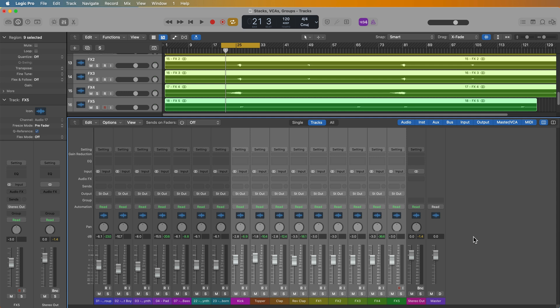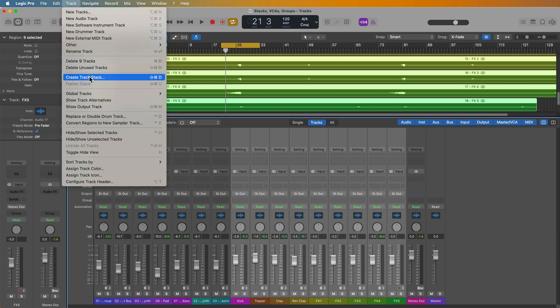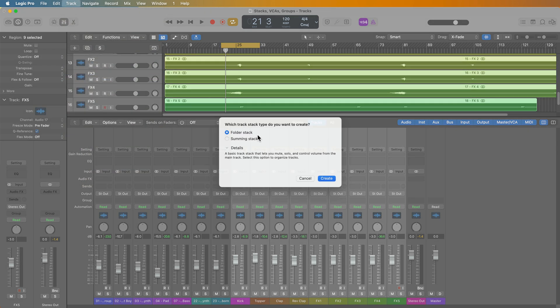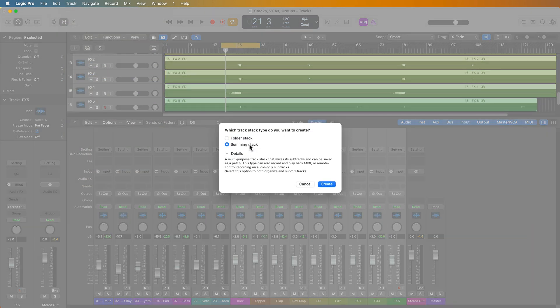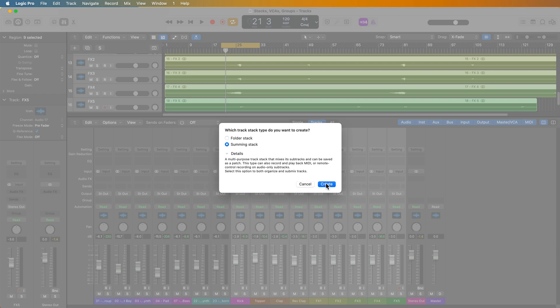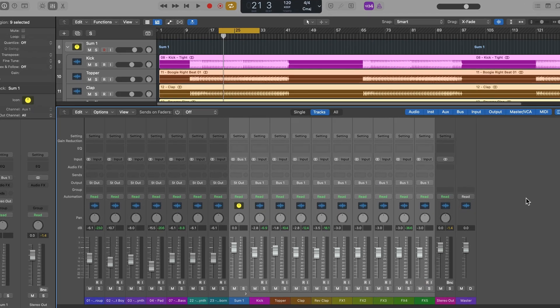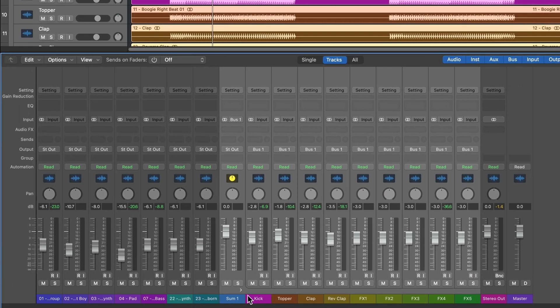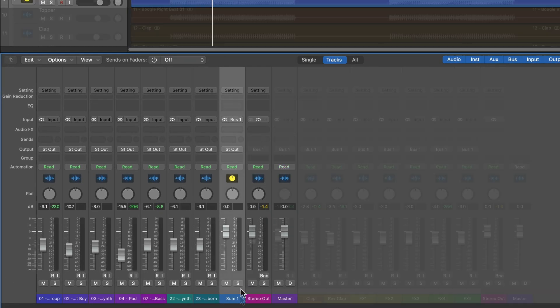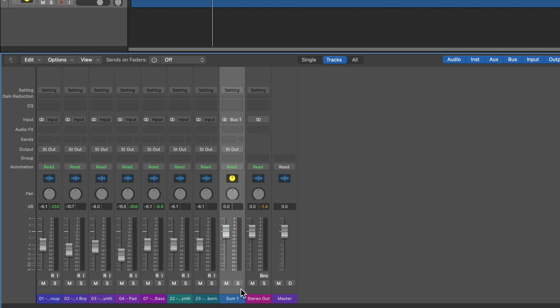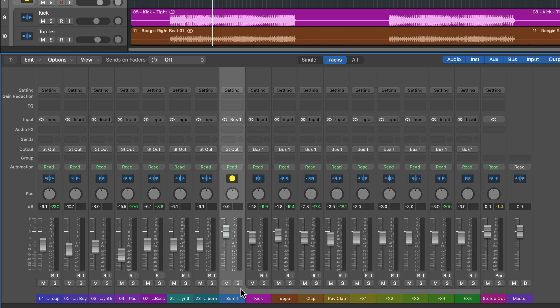So to create a summing stack, you just go up to track, create track stack, choose a summing stack, and there you go. So here's the summing stack itself. You can click here to sort of collapse all of those tracks into the summing stack as a folder. So it's both a summing bus and sort of an organizational folder element.